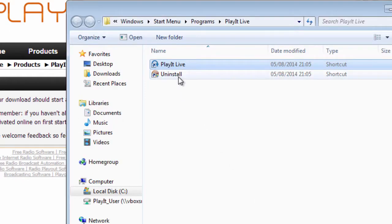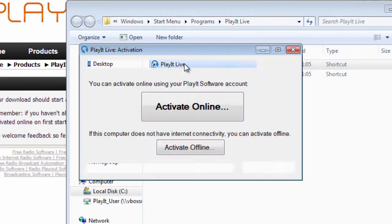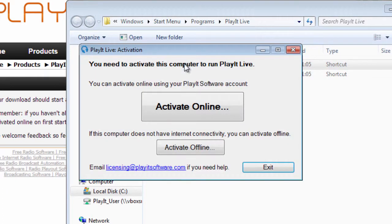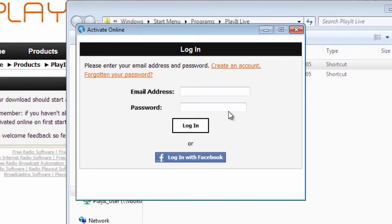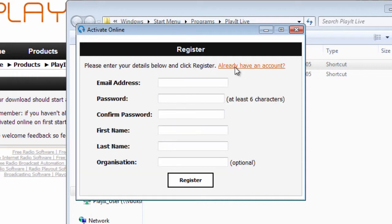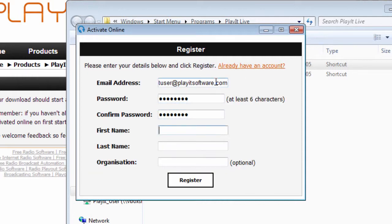When you first run PlayIt Live, you'll need to activate the software. Activation is free of charge. Simply click Activate Online and enter your account details. If you don't have an account, click Create an account, fill in your details and click Register.